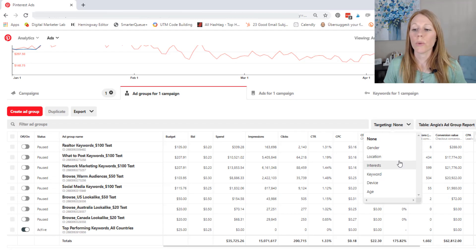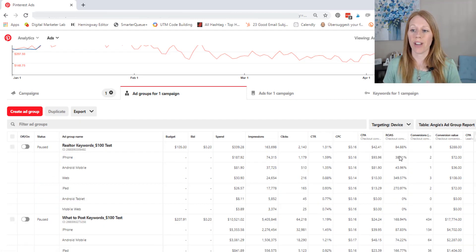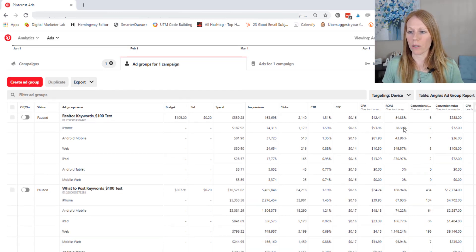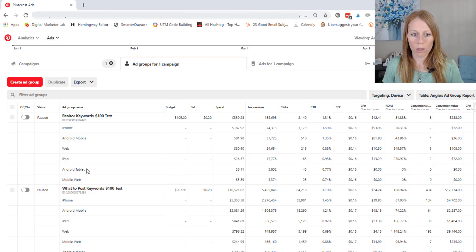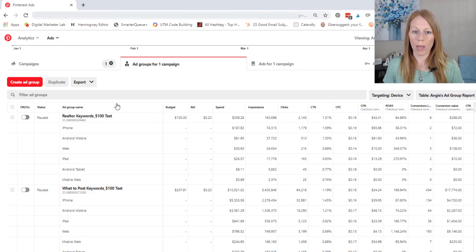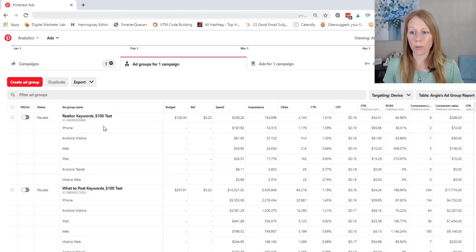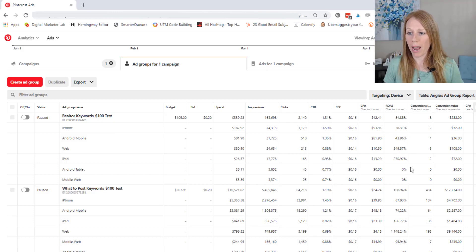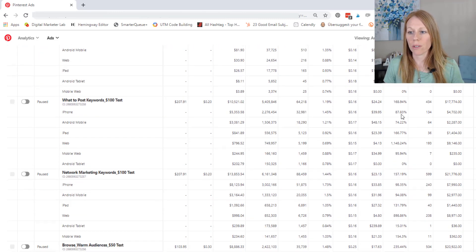Okay, so now let's take a look at device. Now this one is really fascinating. So if you look at the different devices, you can see that an iPhone, Android mobile, Android tablet, and mobile web on this particular ad group did not give me a good return on my ad spend.